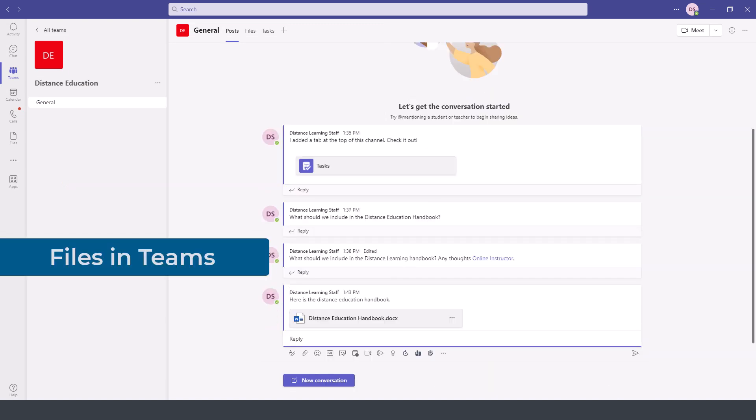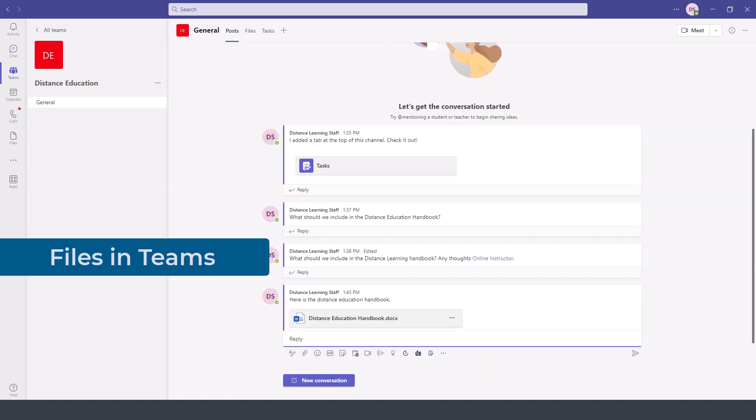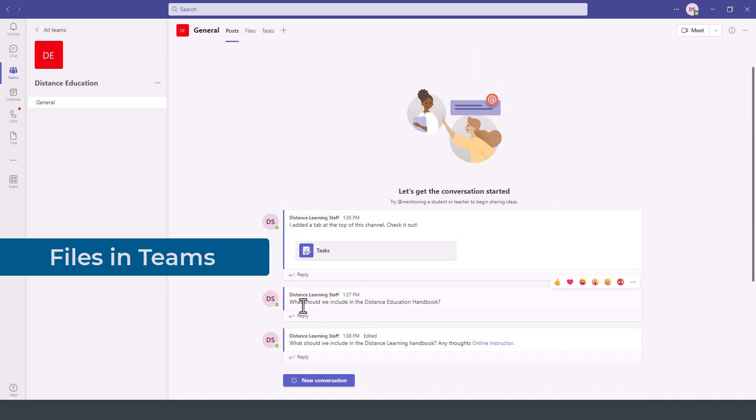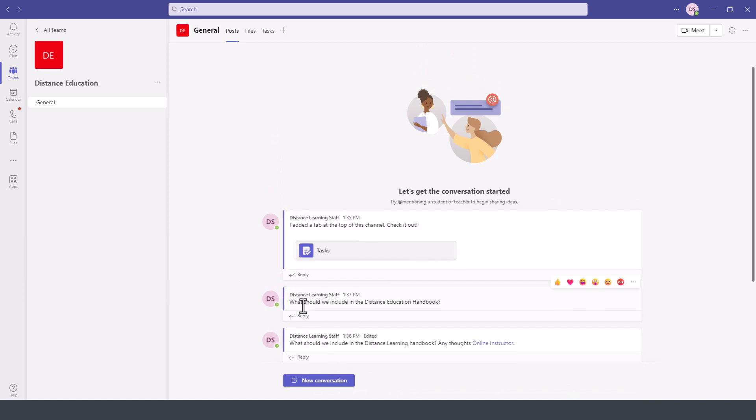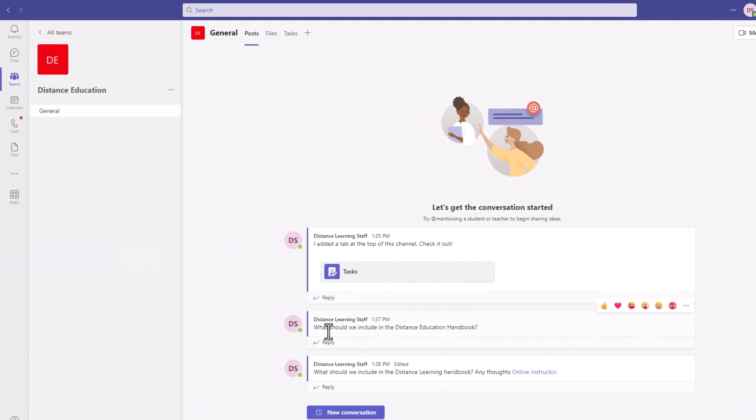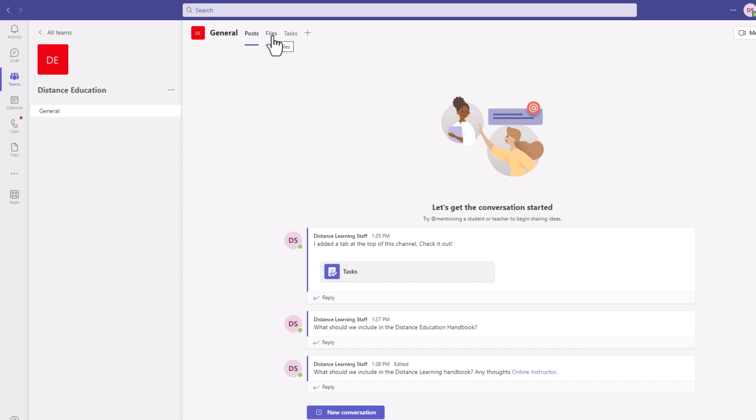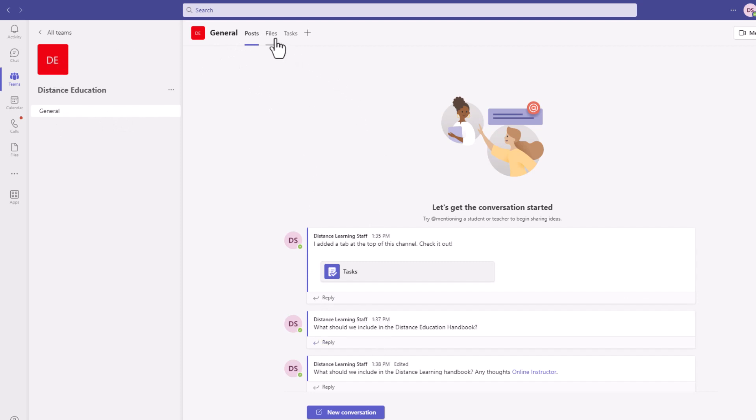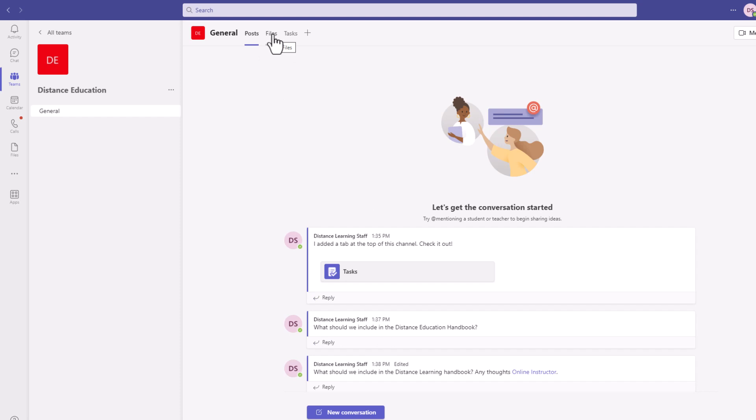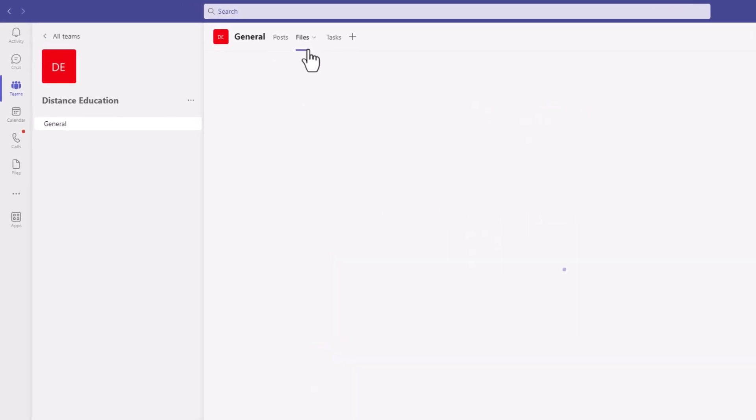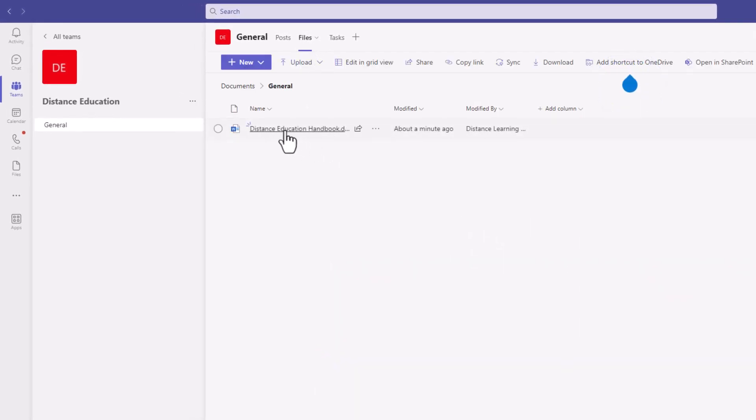Anytime we use files, any of the files that we have throughout our conversation as collaboration within the team, all of those files are going to be also stored under the files option here next to general. So we are on the general channel for the distance education team and even though I did not upload this file in the files area if I click on files the file that I just sent will be posted in the files area.